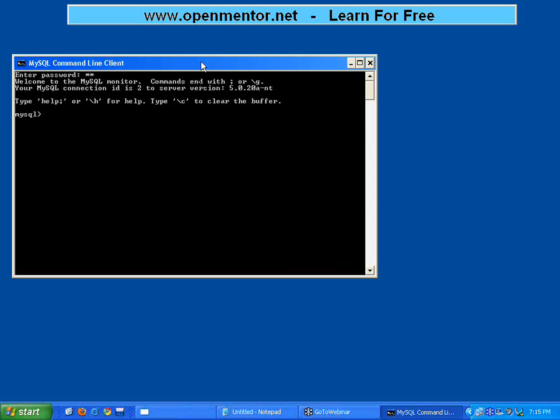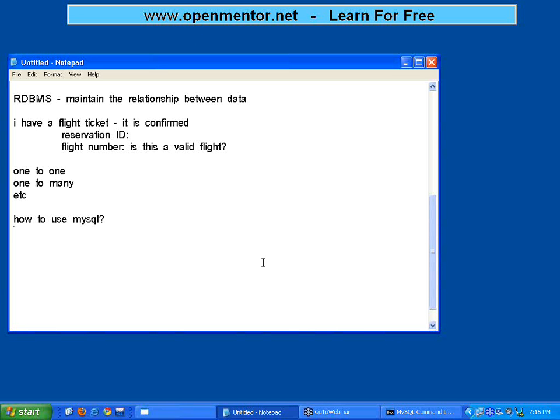It will be like a DOS prompt. Now whatever password that I have given at that time, I have to enter now. So the moment you enter that password, it will say welcome to MySQL monitor. Now I am inside MySQL. So first you have to start MySQL and then log in to MySQL. Now we are inside MySQL.